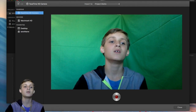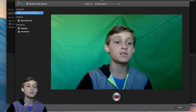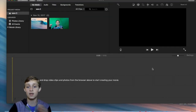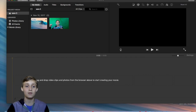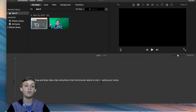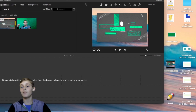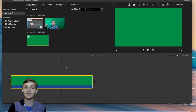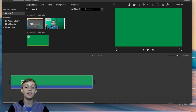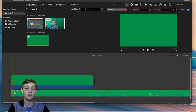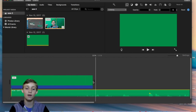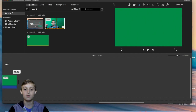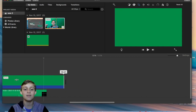All right, now you gotta take a green image like this from the internet, and let me just make the green the exact same size.